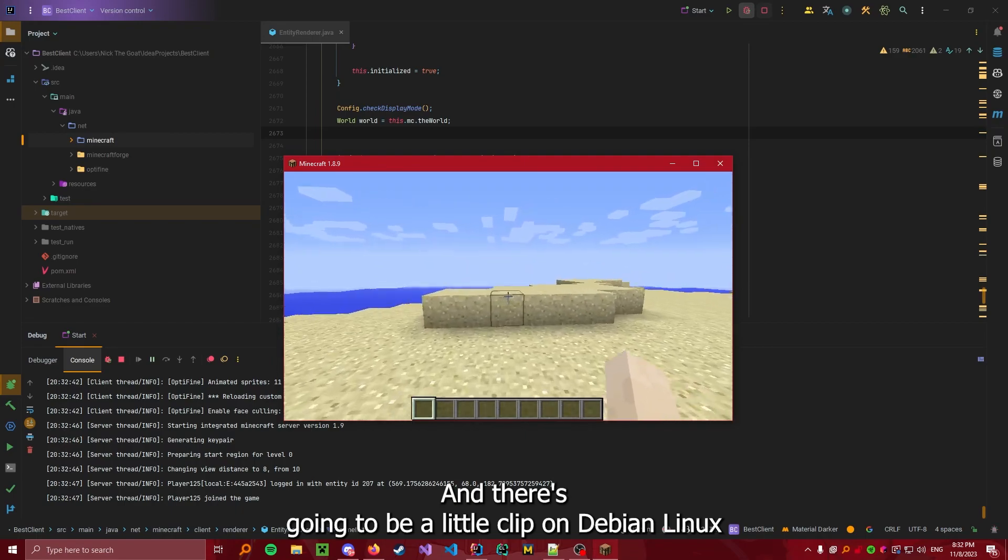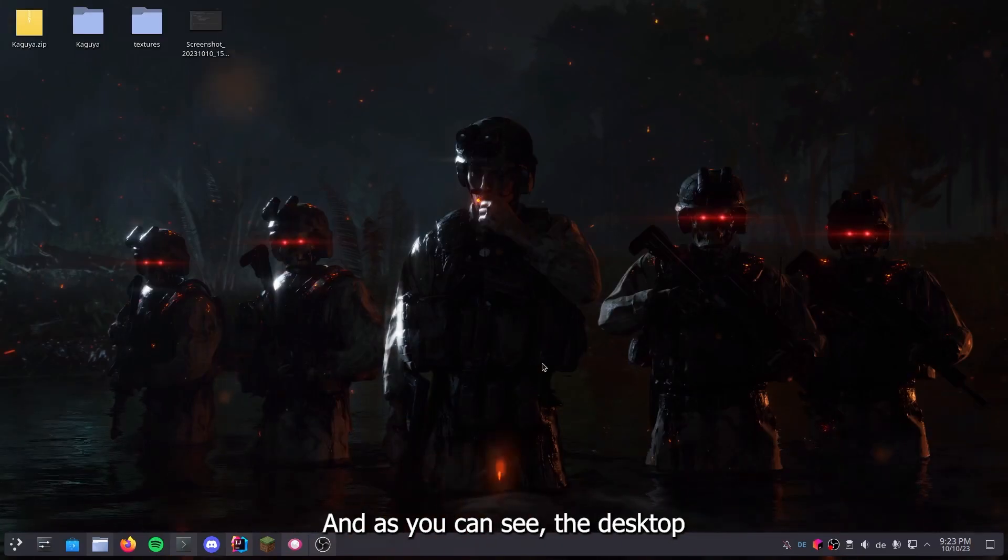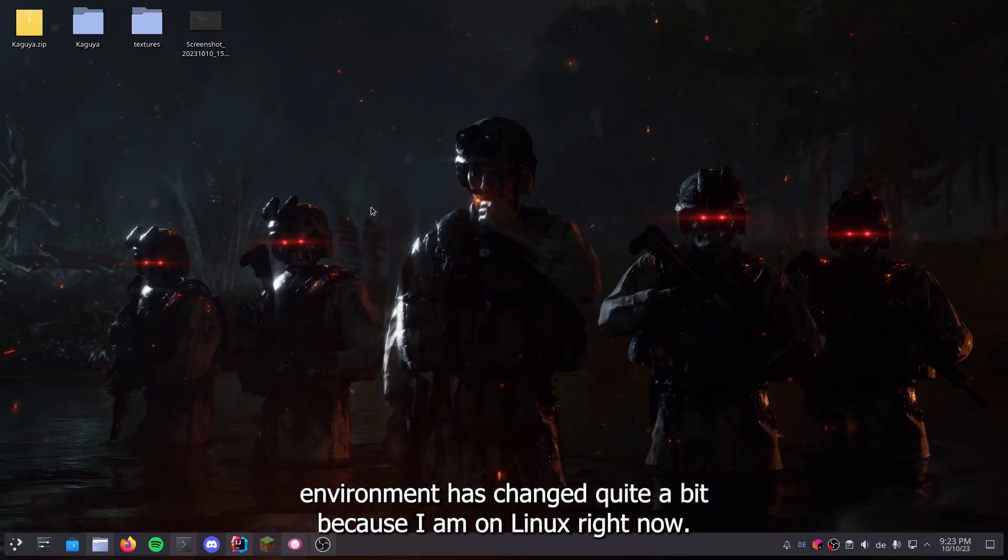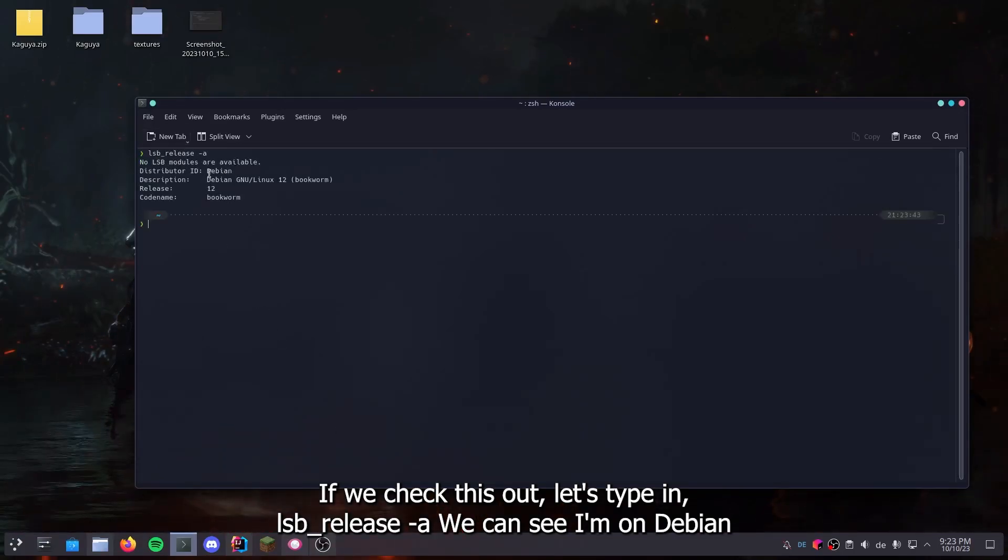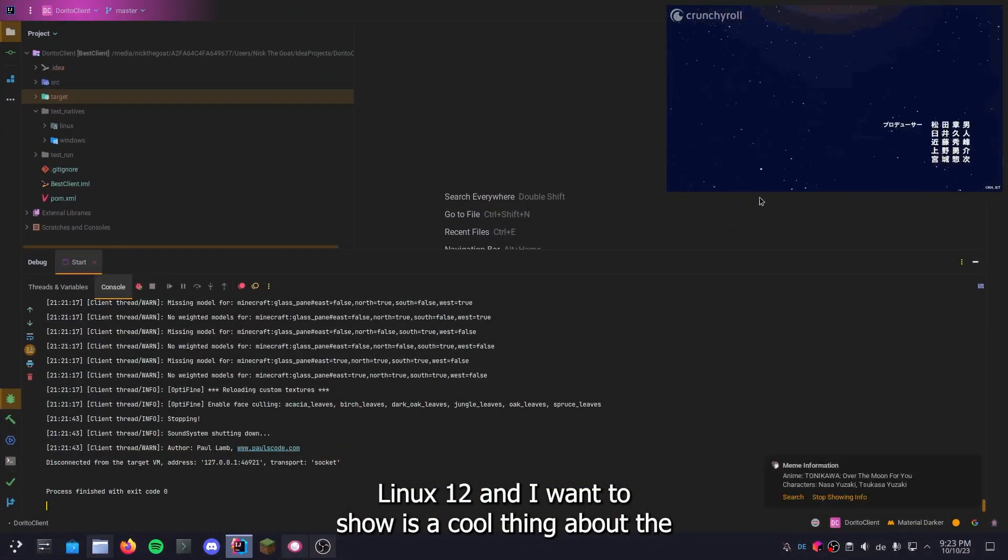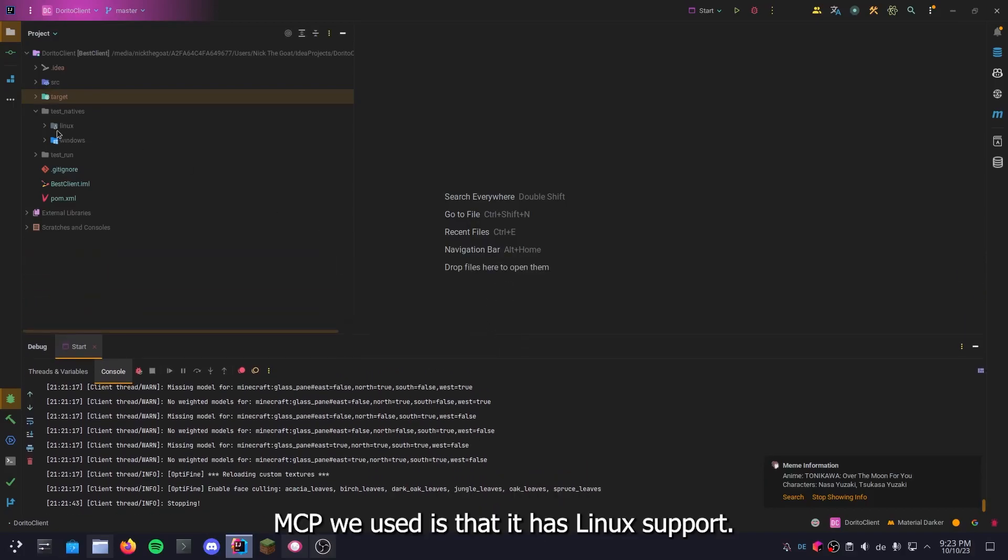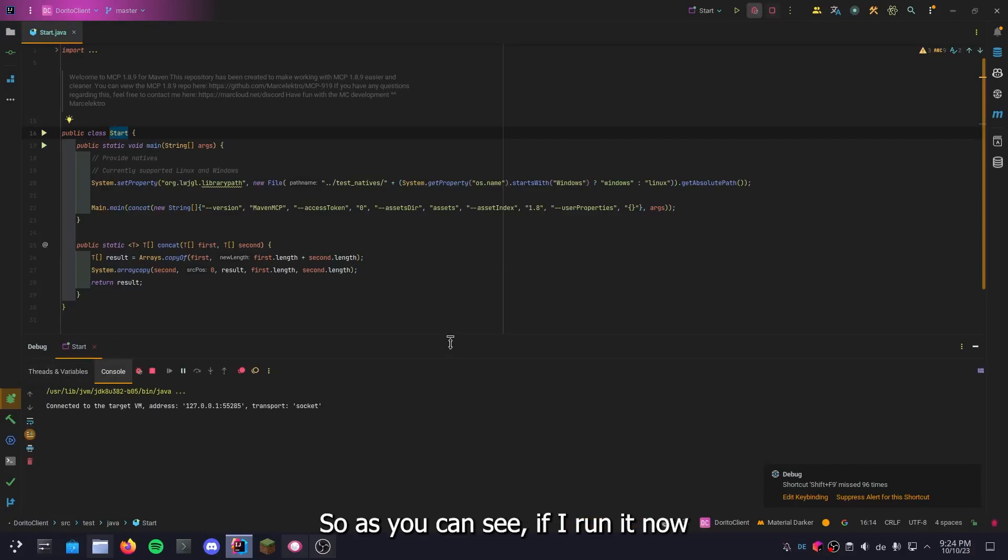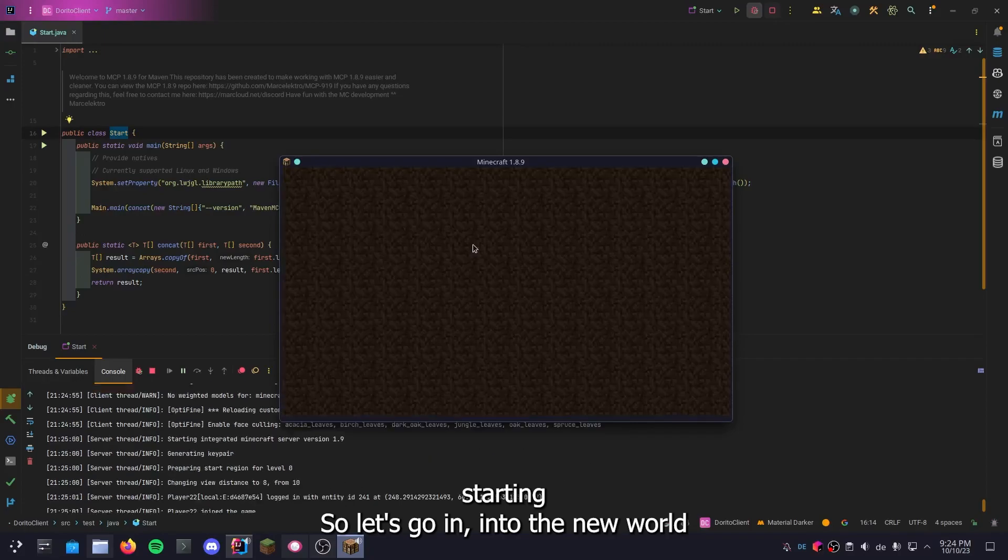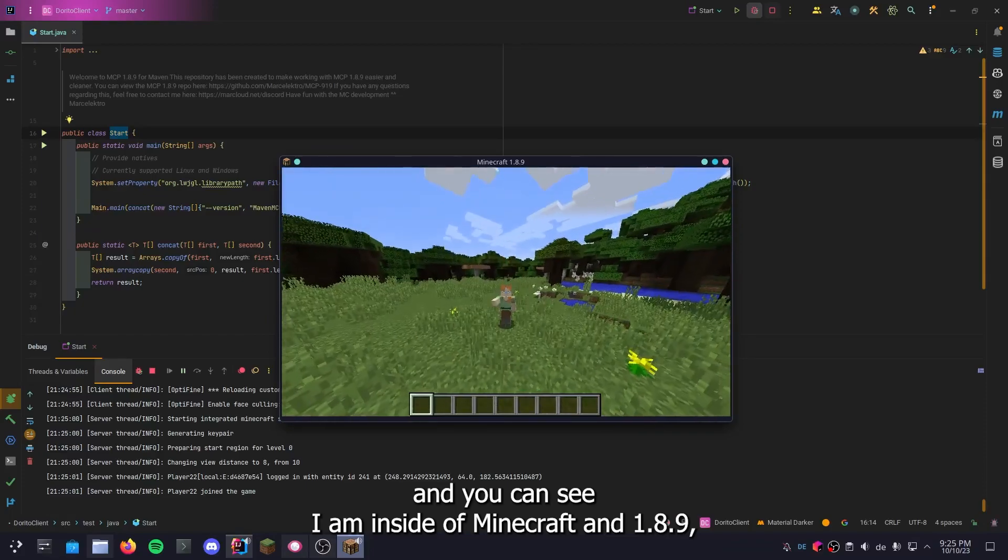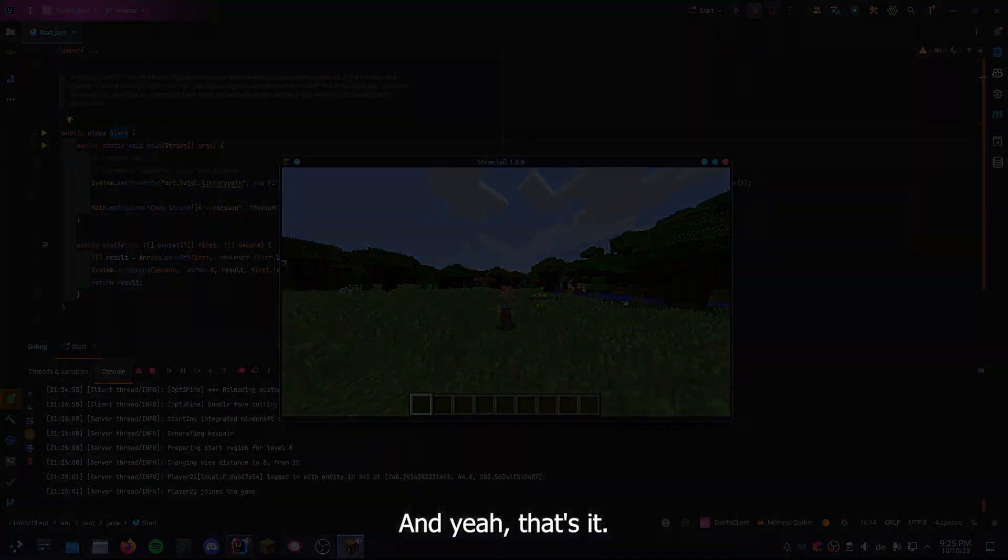There's gonna be a little clip on Debian Linux. Hello everyone, here is your co-host Nick. And as you can see the desktop environment has changed quite a bit because I am on Linux right now. If we check this out, LSP_release dash A, we can see I'm on Debian GNU Linux 12. And what I want to show is a cool thing about the MCP we used is that it has Linux support. Sadly not Mac OS support. So as you can see, if I run it now, it's starting. So let's go into the new world. And you can see I'm inside of Minecraft 1.8.9. I'm here. F3 works. Everything is really good.